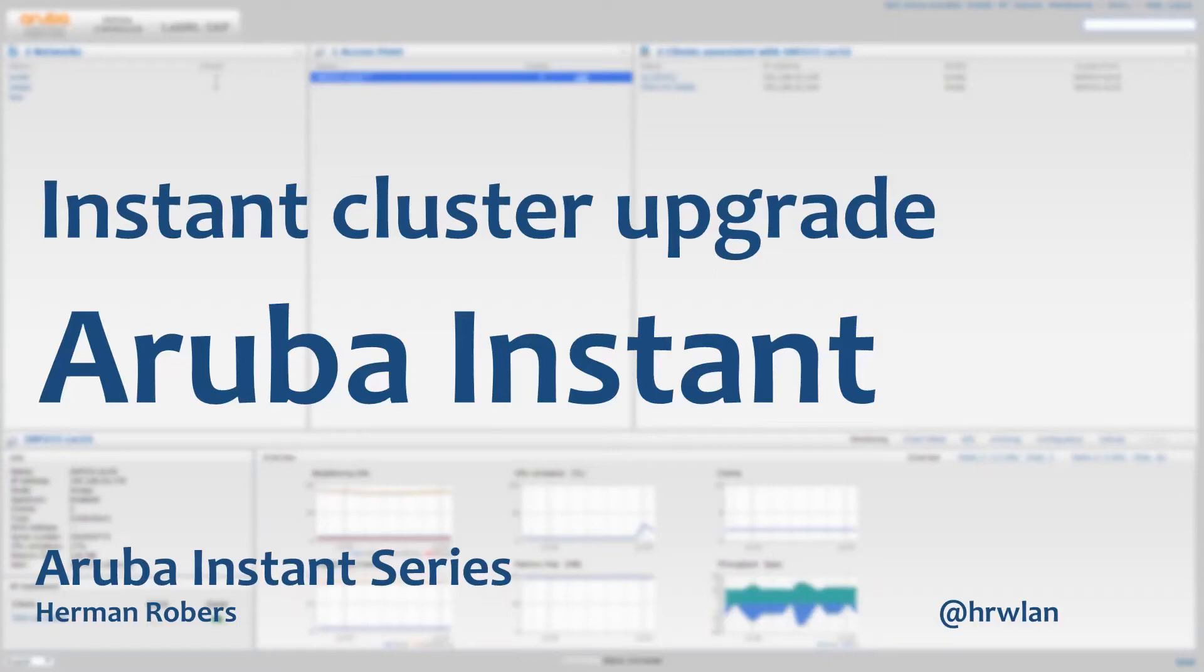Hello Herman here with a new episode in the Aruba Instant series. In this episode we will be upgrading our Aruba Instant cluster.